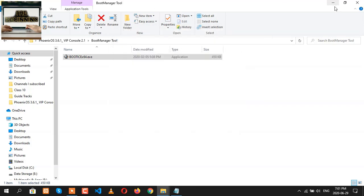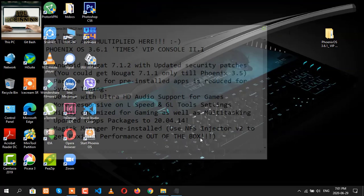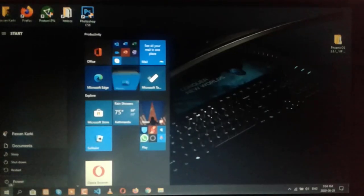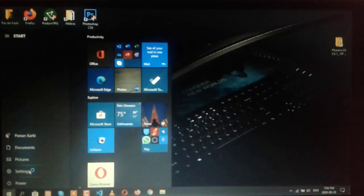Everything is done. Now it is the time to restart our computer. So go to power and click on restart.